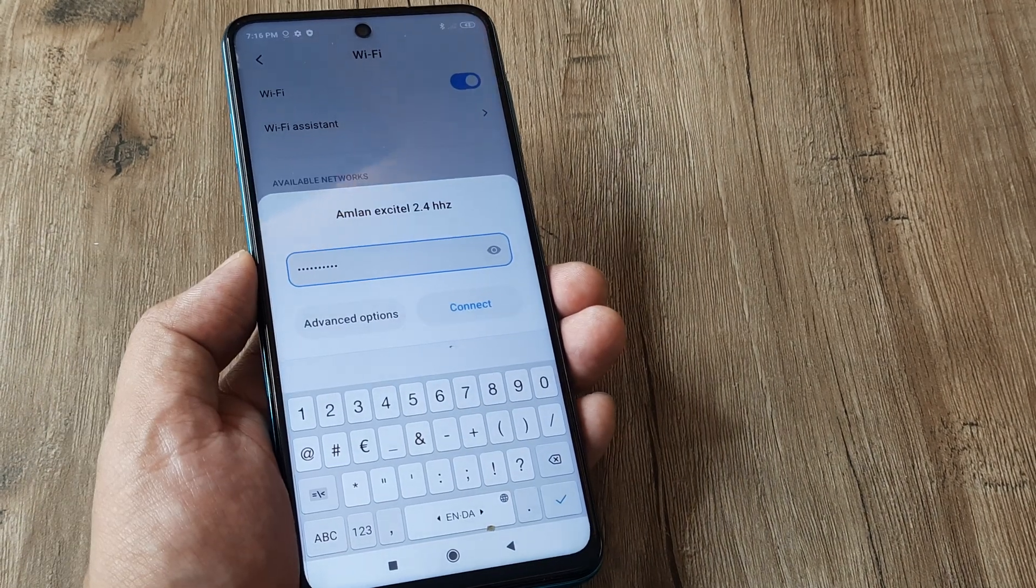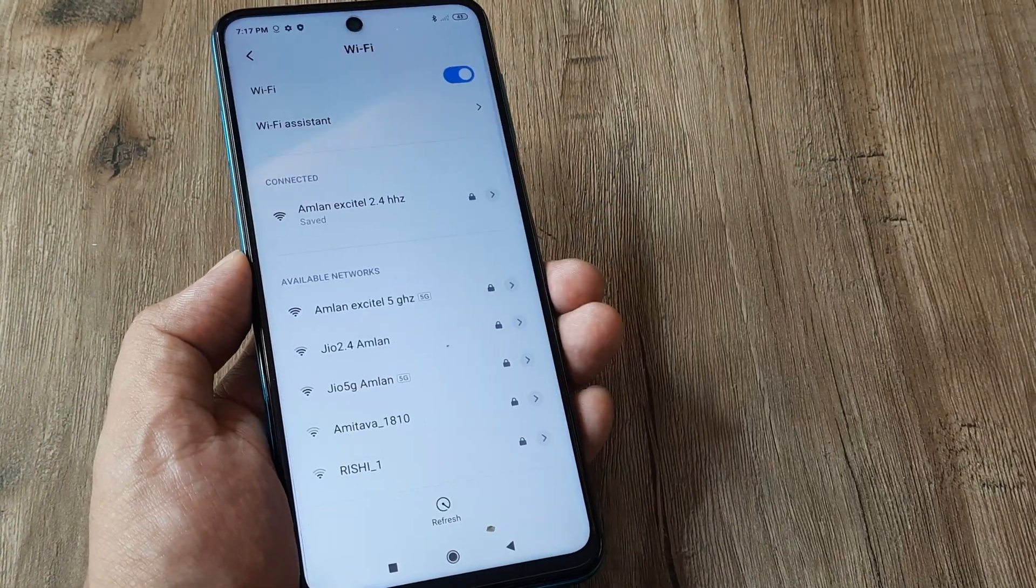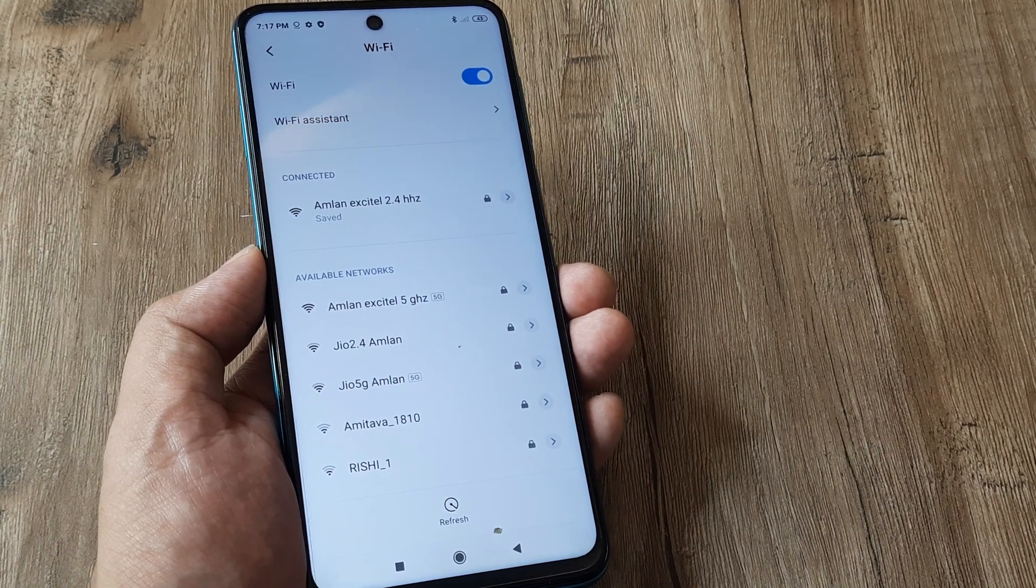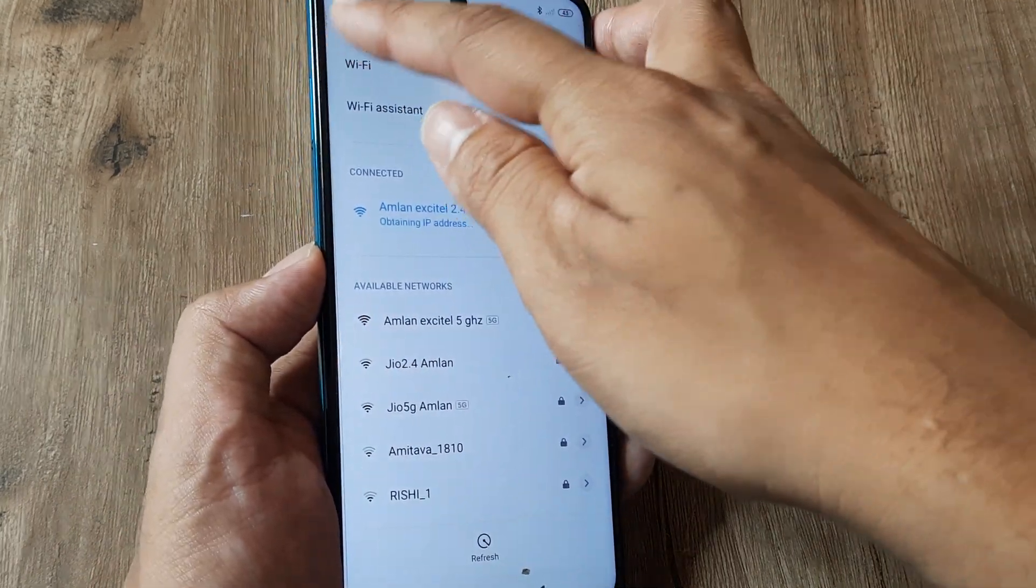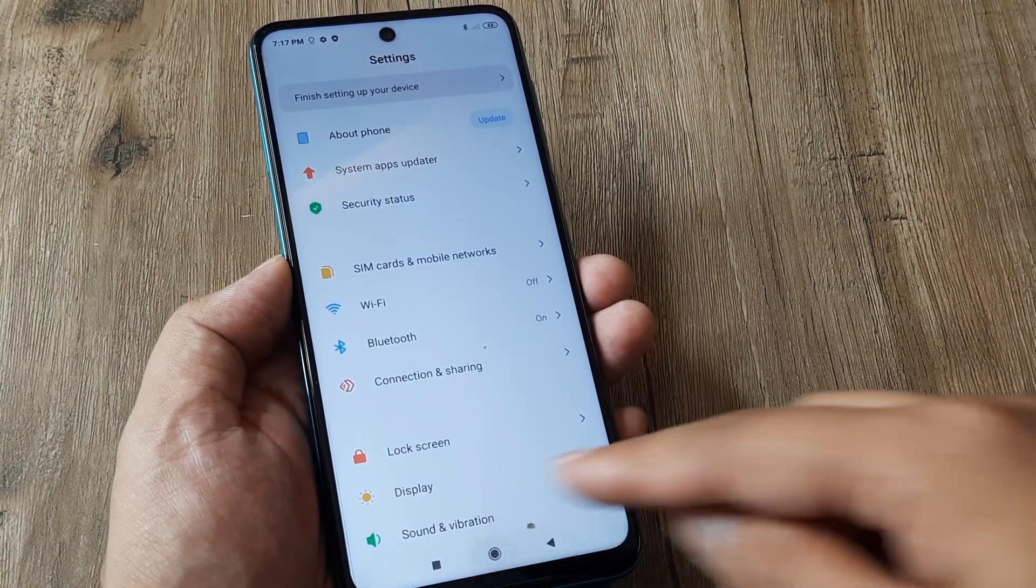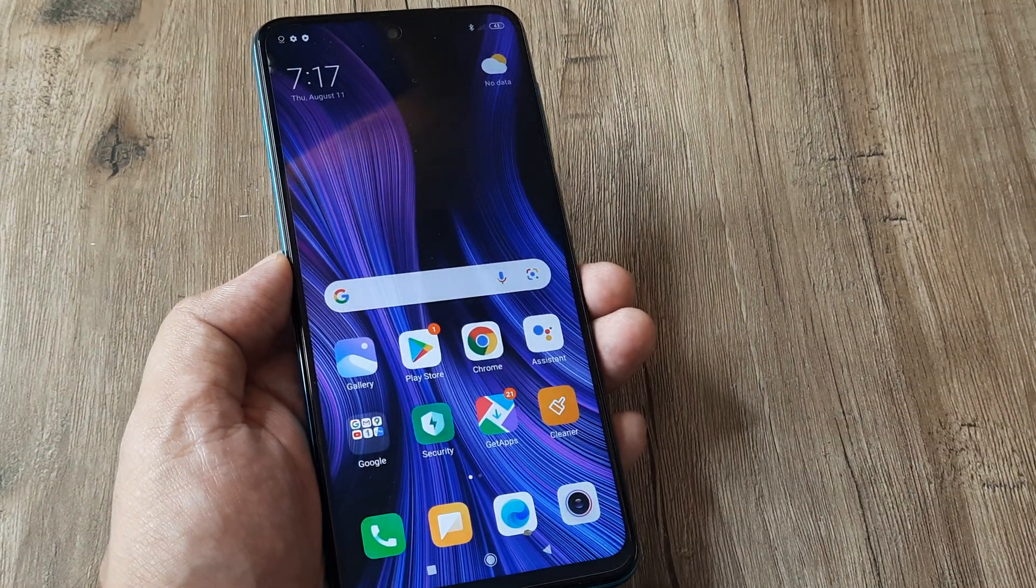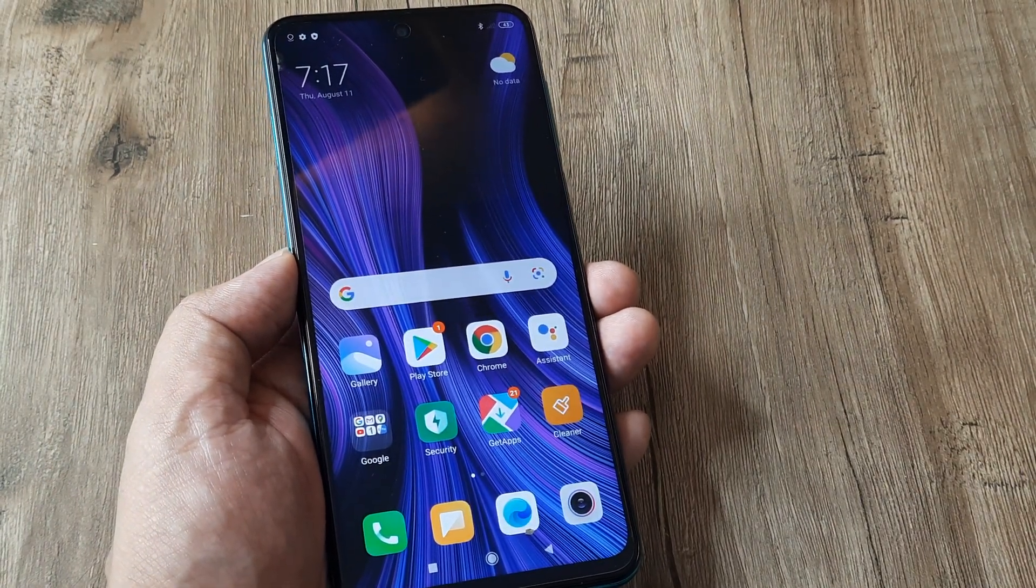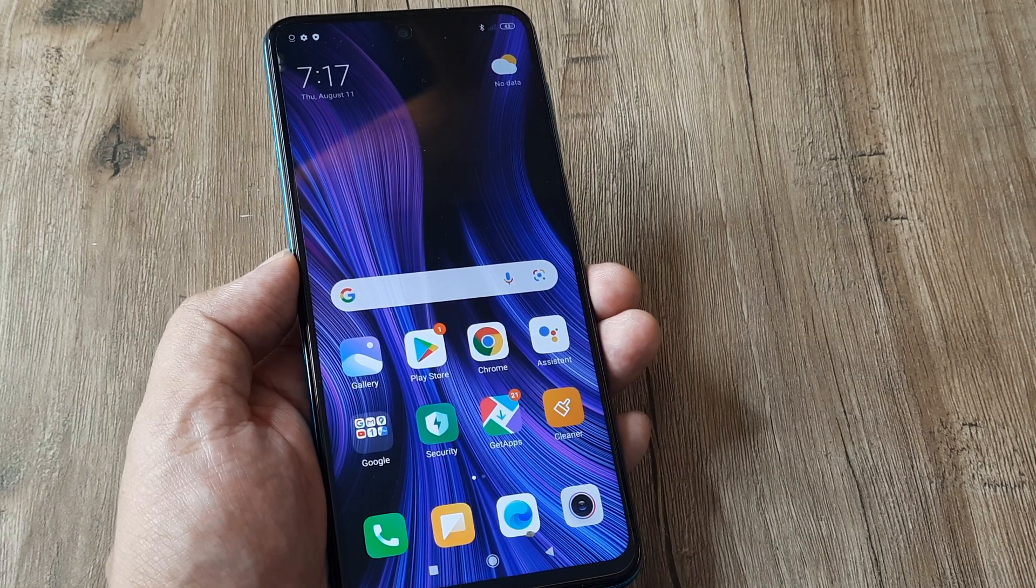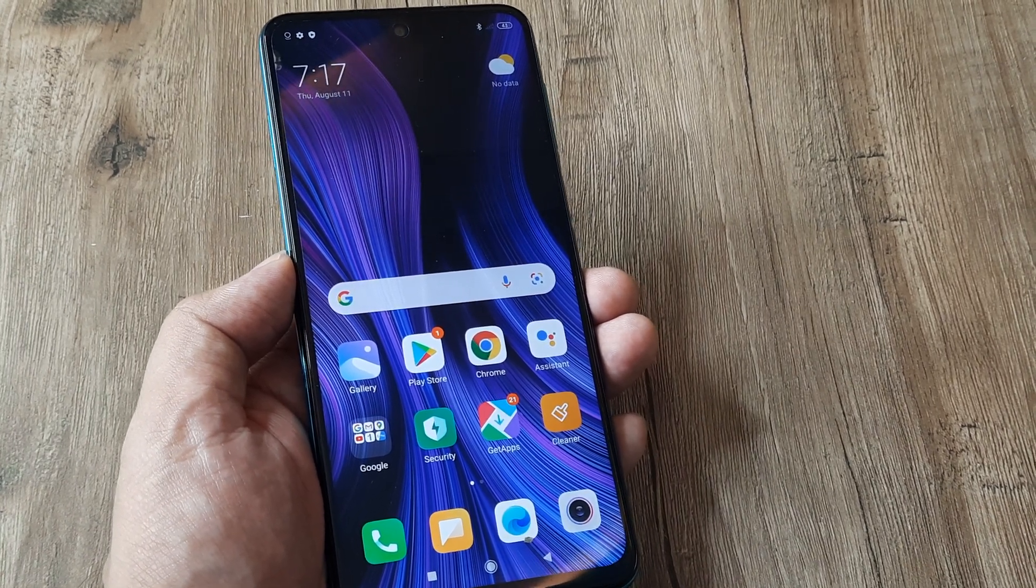So once we have put in the password, simply tap on connect and you are good to go. Now having done this, having reset your network settings, like I said, you will have benefit to many different features. So that's all that you are required to know for resetting of network settings on a Redmi device.